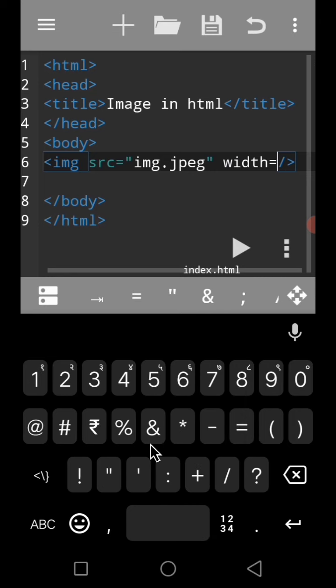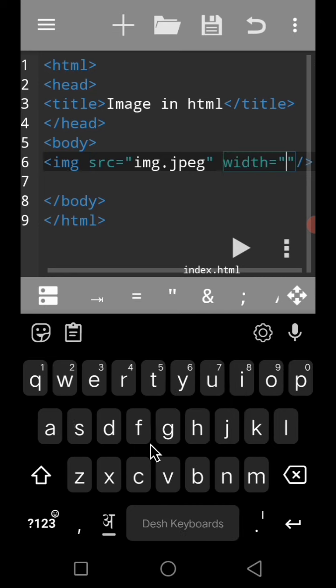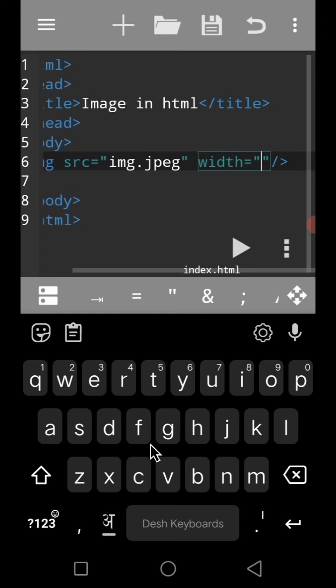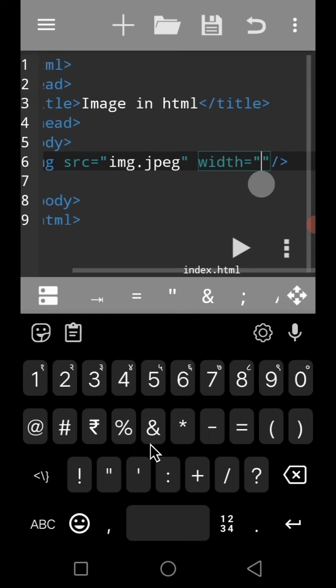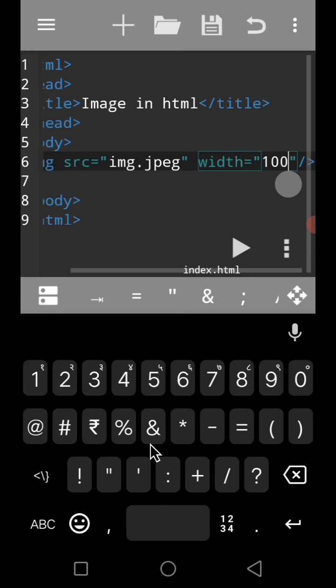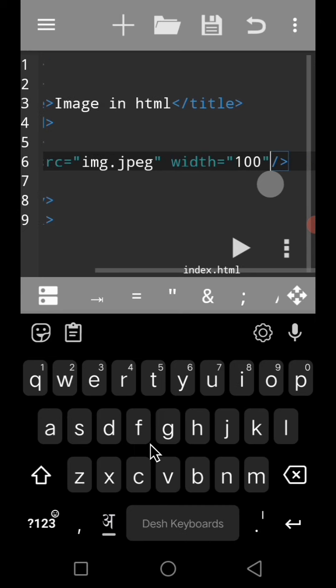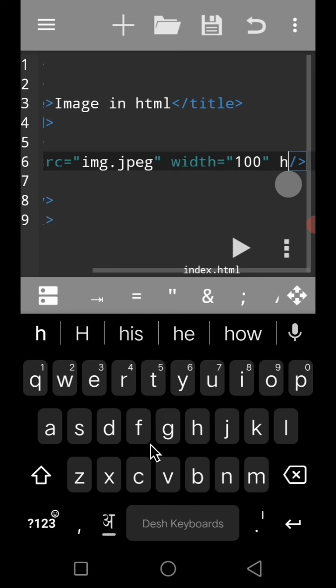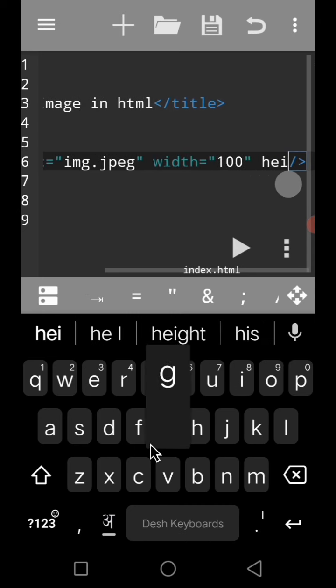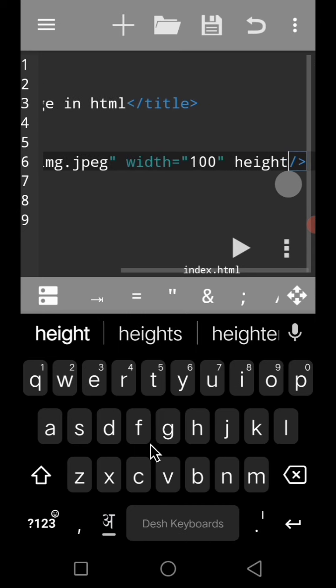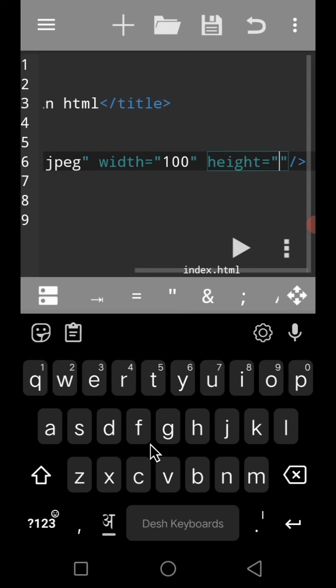For example, I am taking 100, and height is equal to also 100 within double quotes.